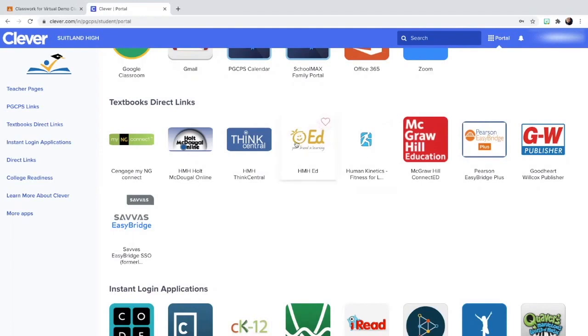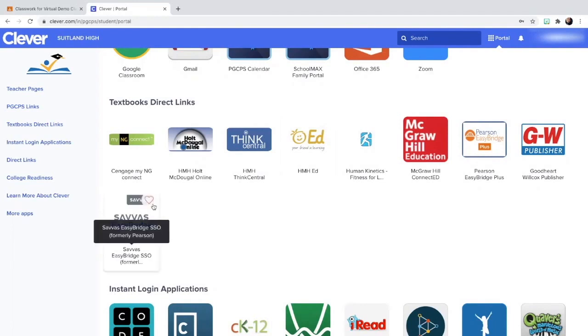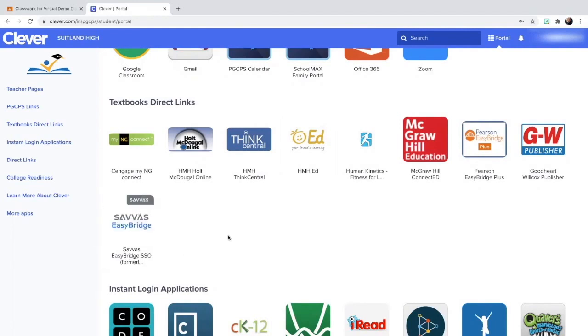So HMHED, or Ed your friend in learning, is where you can find your science and reading textbooks. Sava Easy Bridge is where you would be able to find your social studies textbook.